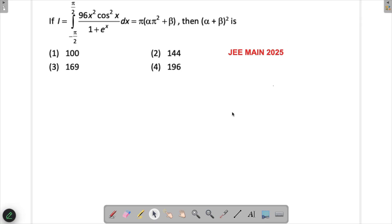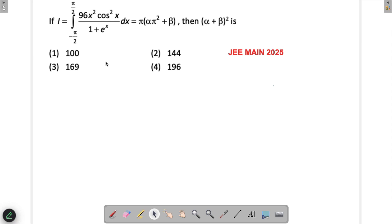Let's solve a problem from JEE 2025 — this question came in the January 28th first shift. This is a lengthy question, so it could have been avoided in the exam, but if you have time you should attempt it. This is a definite integral question.